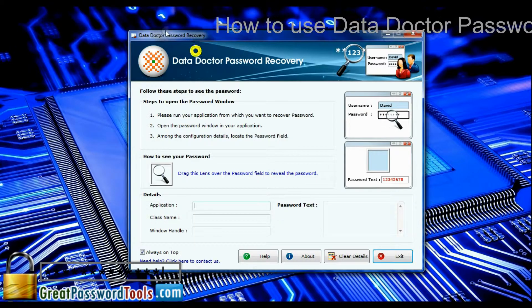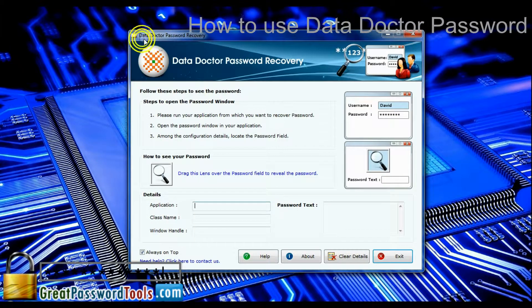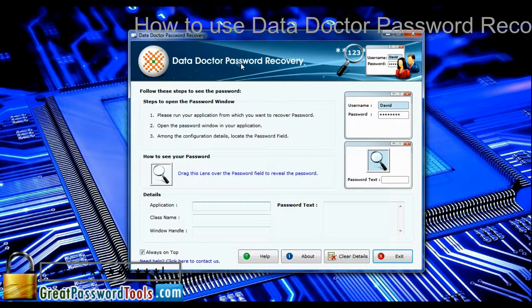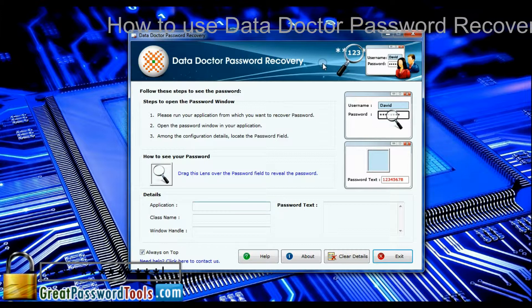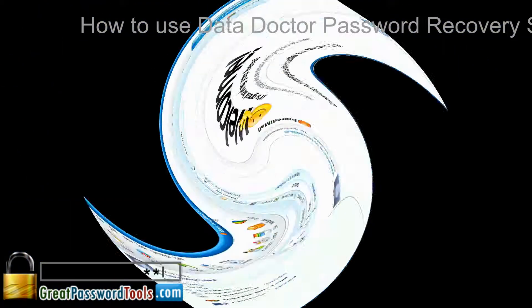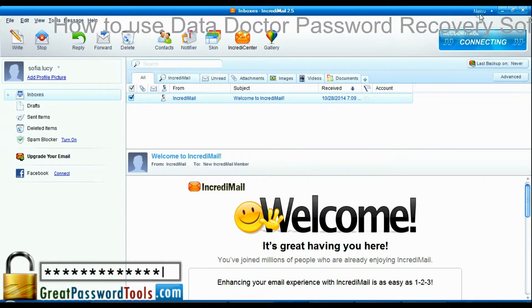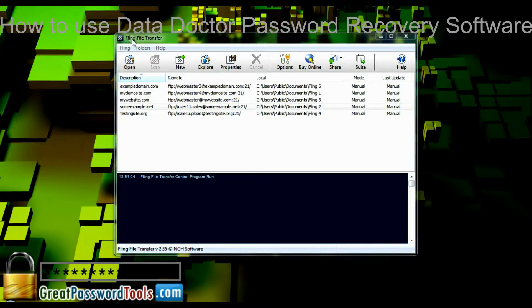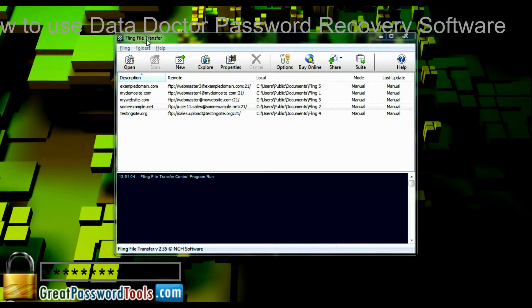Run Data Doctor Password Recovery software in your PC. Here we are going to restore passwords of multiple applications, only for demonstration.